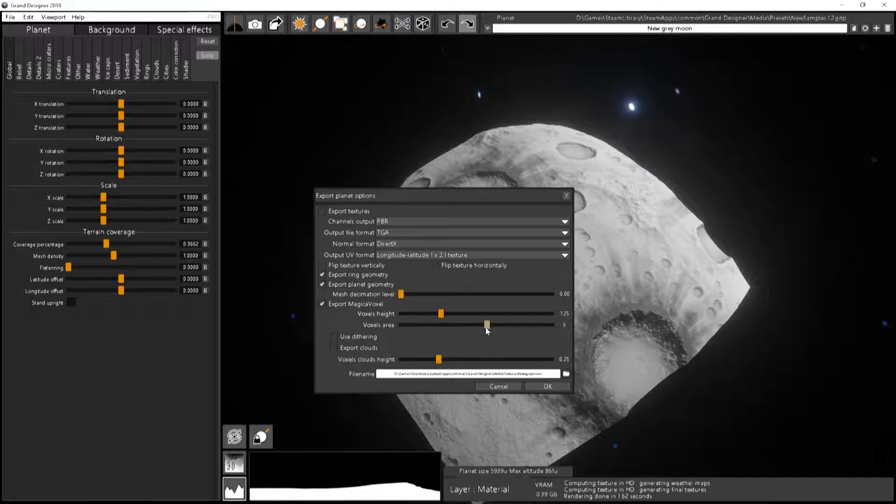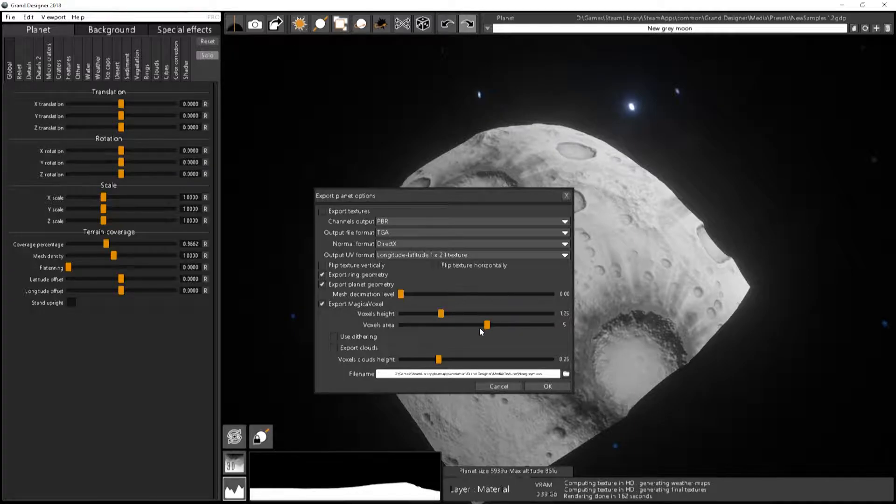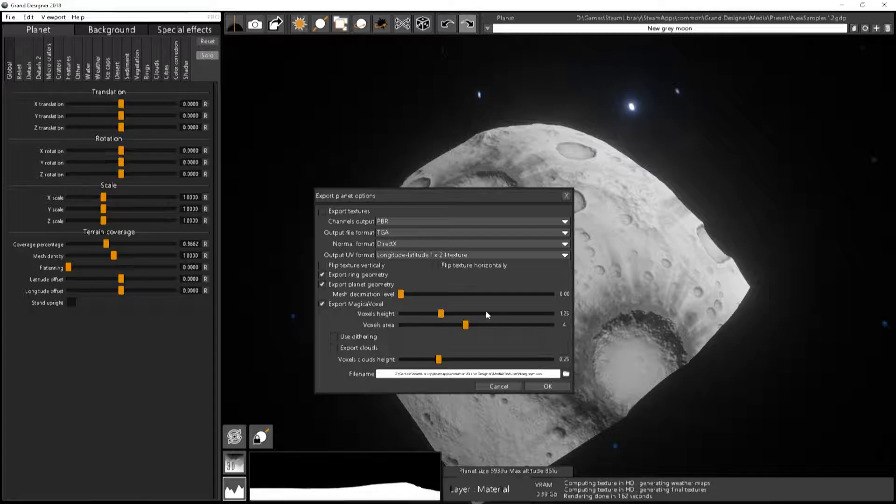Above a certain level, I've seen that Magica voxel has some problems rendering it, but it's okay to edit, but it's not okay to render. So, well, you've been warned. Four by four is working pretty well.